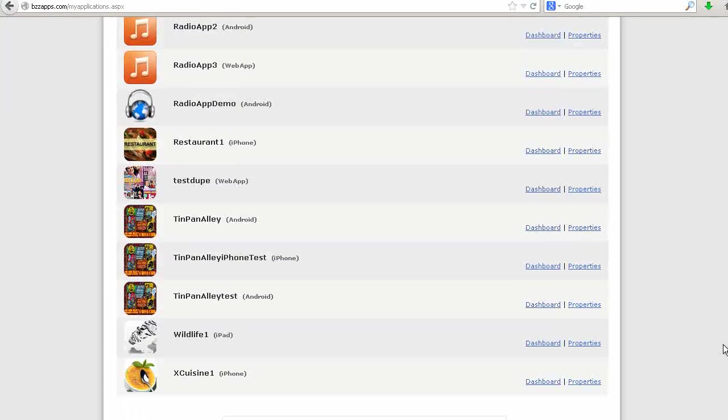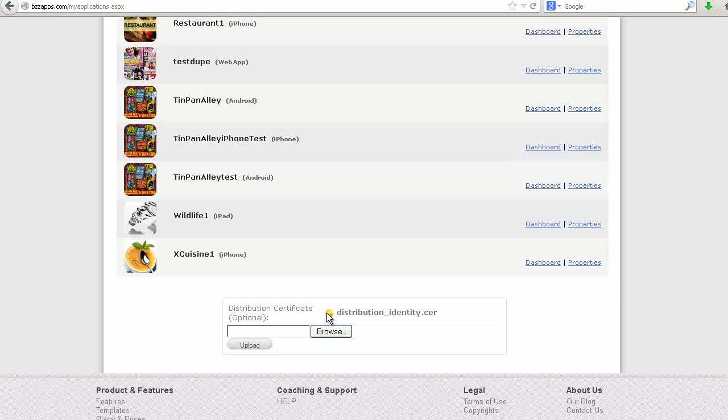Now when we scroll down, you'll see it has a yellow icon next to distribution identity.cer. This is all set to go now to publish directly to Apple from within the App Builder.